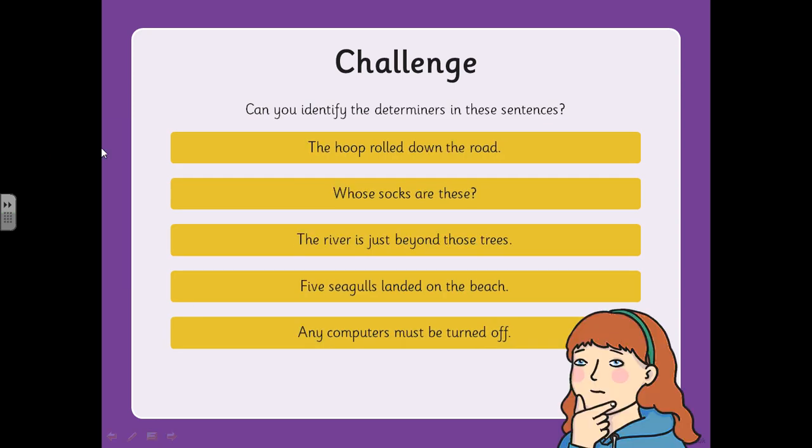Another challenge for you here. I'd like you to go through these five sentences and identify the determiners. There may be more than one determiner in each sentence. The sentences are: 'The hoop rolled down the road.' 'A few socks are these.' 'The river is just beyond those trees.' 'Five seagulls landed on the beach.' 'Any computers must be turned off.' You could number them one to five and write the determiners down, or write the sentences out and highlight, underline, or circle the determiners. Pause the video here.